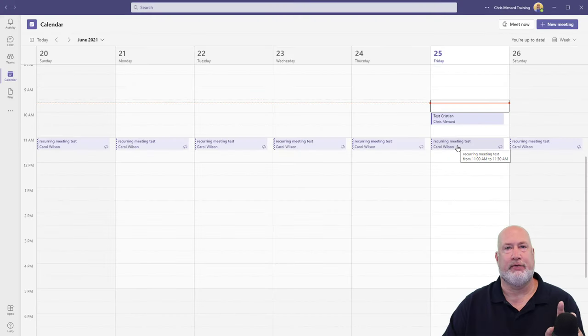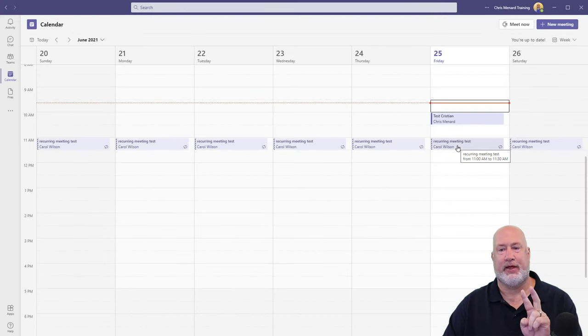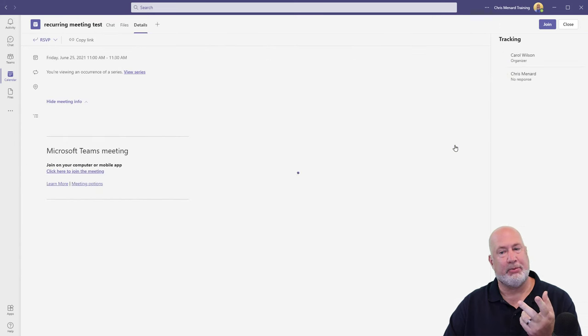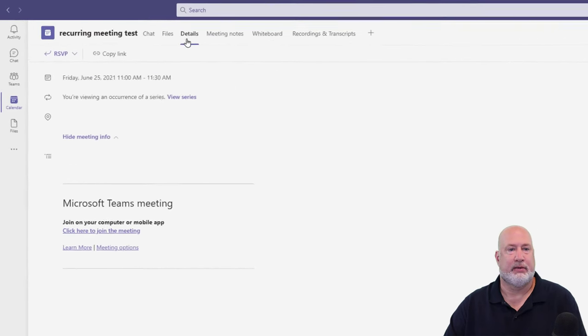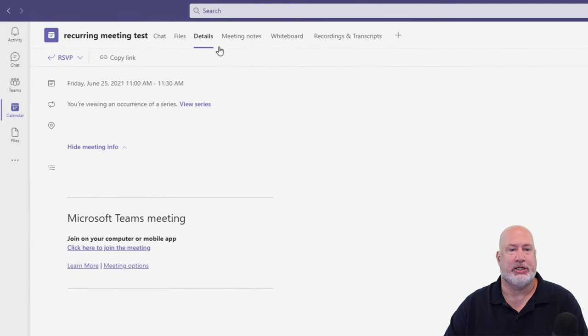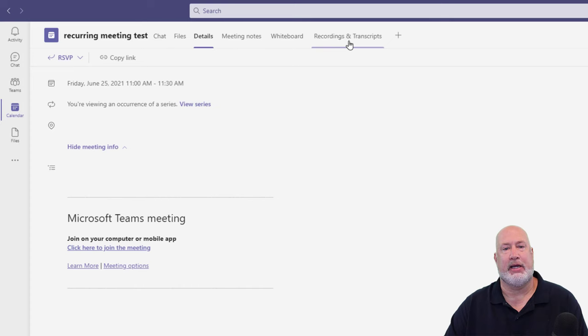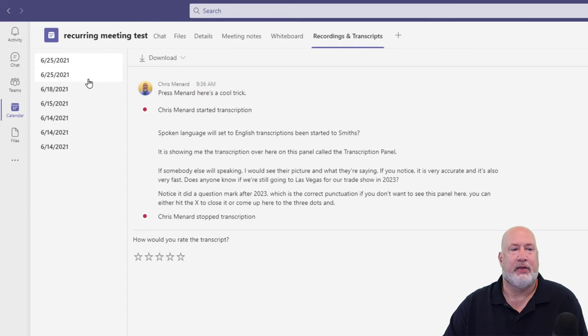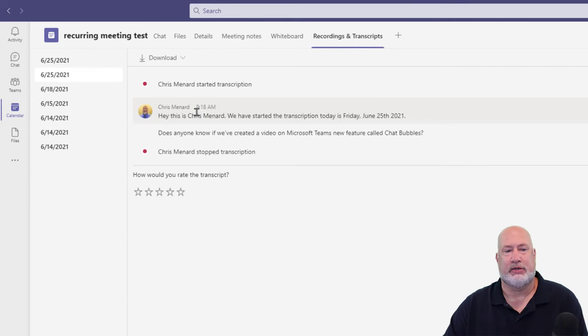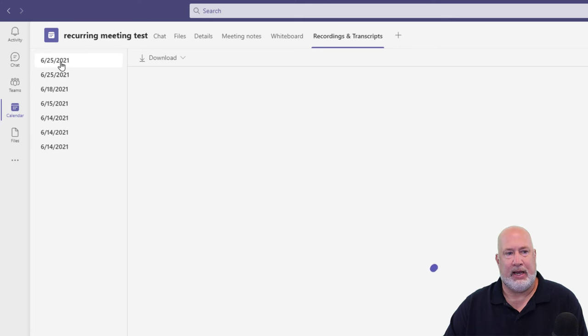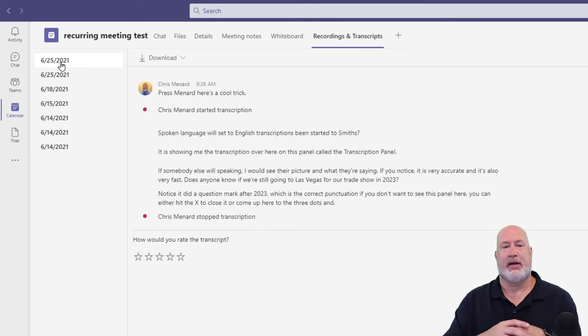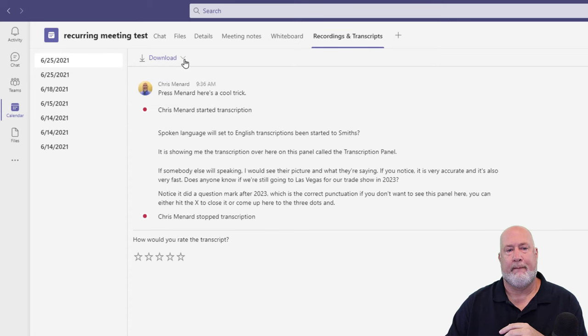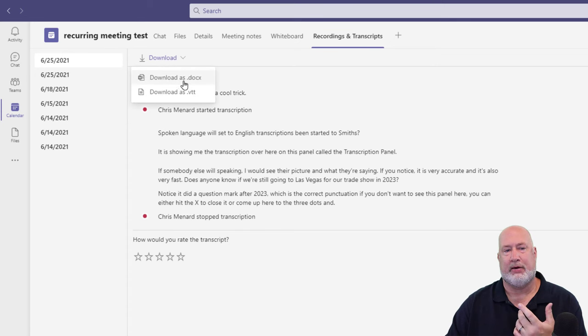Back to the 25th. So I've actually started this meeting twice today. Now double click, always takes you to details, go to recordings and transcripts. That's why the 25th is in here twice. There's the first time at 9:18. And here we go right now. And there are my download options.